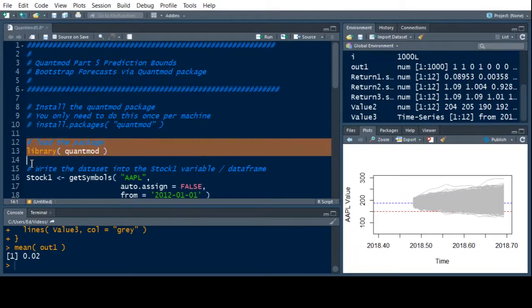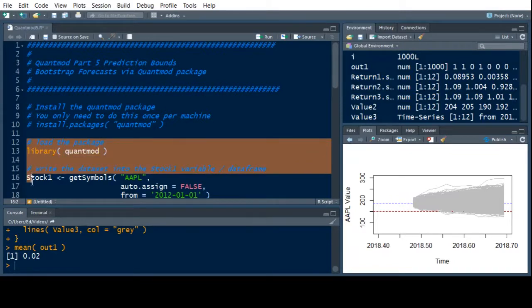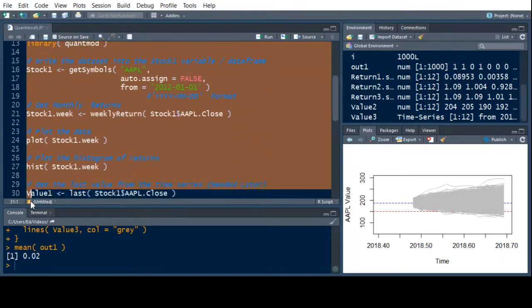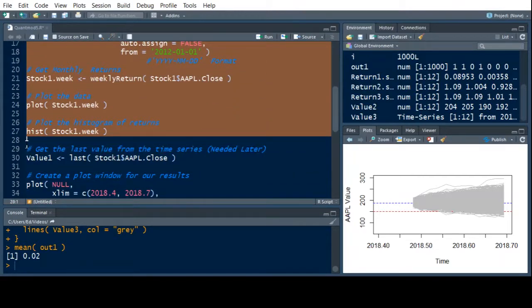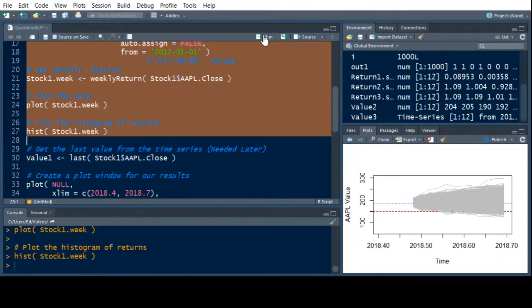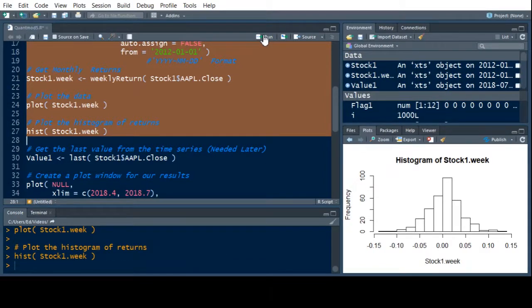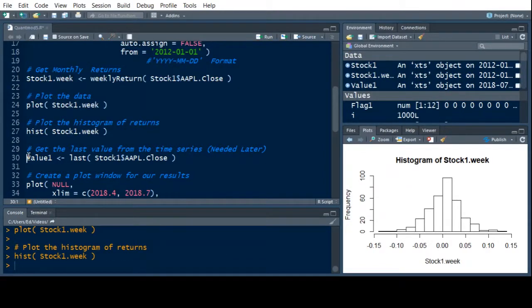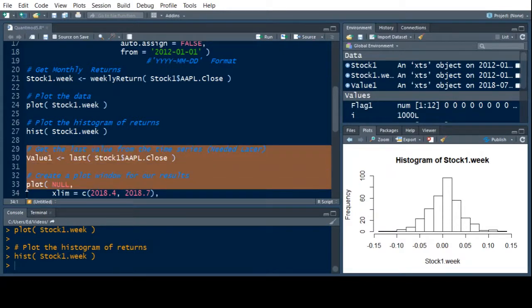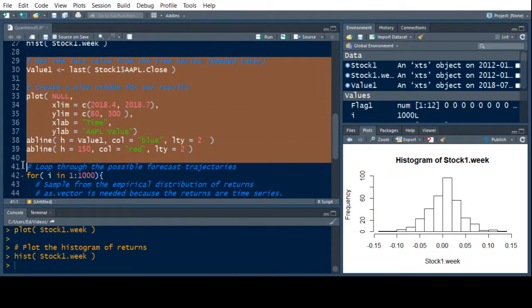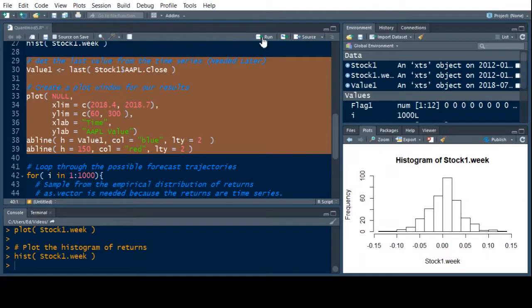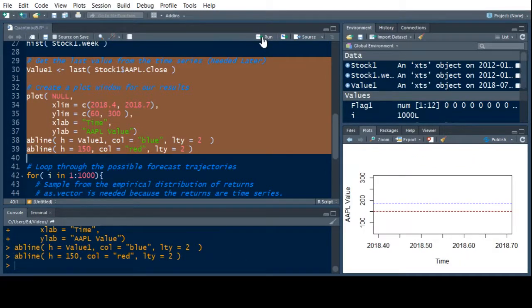You can see the results are still over there. I'm going to read in the library, read in the data, create the histogram of the results — which is our empirical distribution, which is what we're assuming our returns will follow. I'm starting off the last value like I did before and creating a blank plot window. This is a refresher of what's actually going on — this is where we left off.